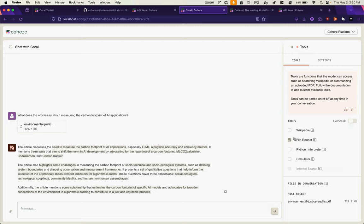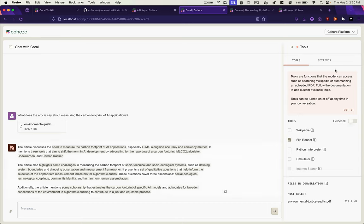You can see we're using the file reader. But in addition to that, we have the Wikipedia tool, which we've already used, Python interpreter, so it can give us answers about code and a calculator that it can use. And you could enable all of these if you wanted to use them in this chat here.